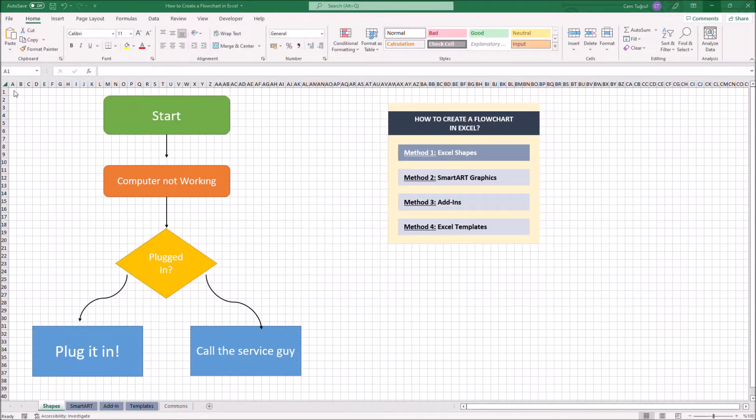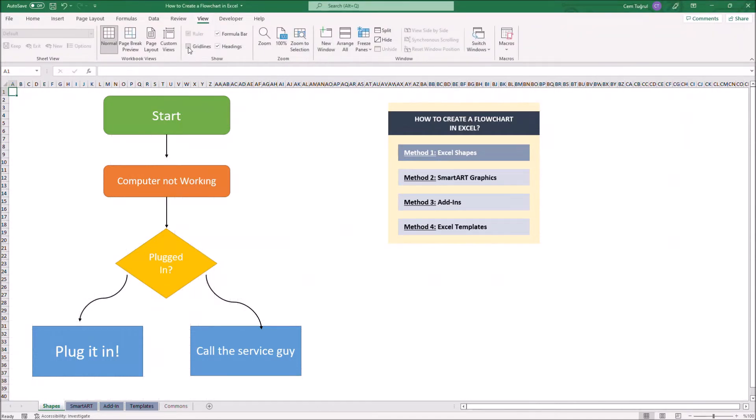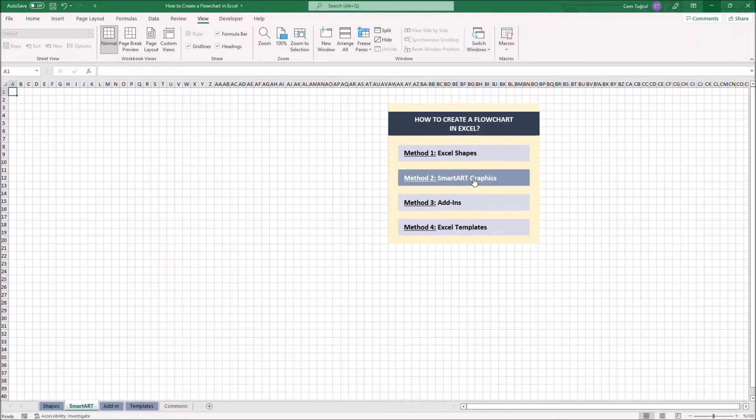Lastly, we can get rid of the grid line for a cleaner look. This is how we create a flowchart with Excel Shapes. Let's continue with the second method, SmartArt Graphics.